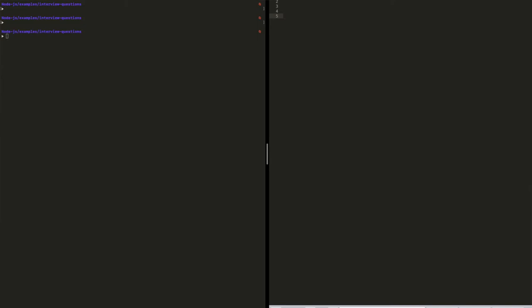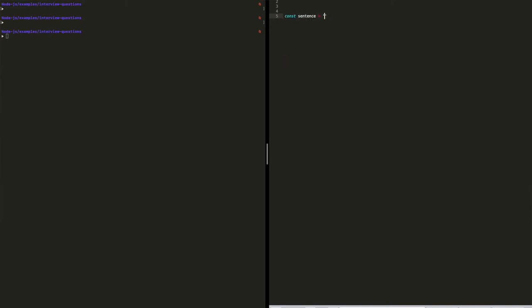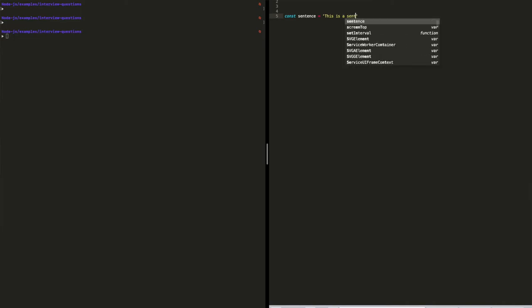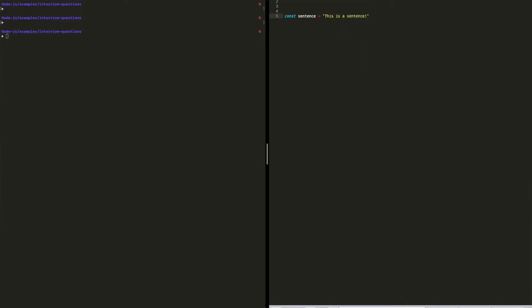Let's go ahead and try that. We'll say const sentence equals 'this is a sentence'. I'm going to show you a longer way to do this and then a shorter way, which I would usually recommend. But let's go ahead and dissect the longer approach first. So let's first make this an array of words.